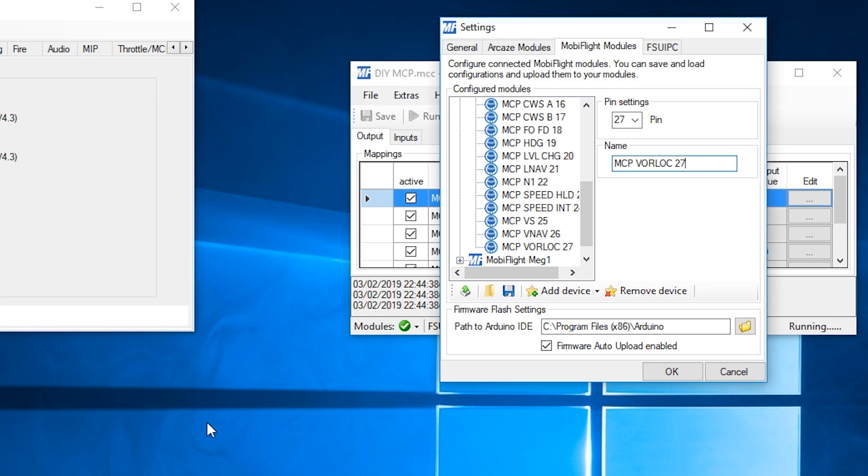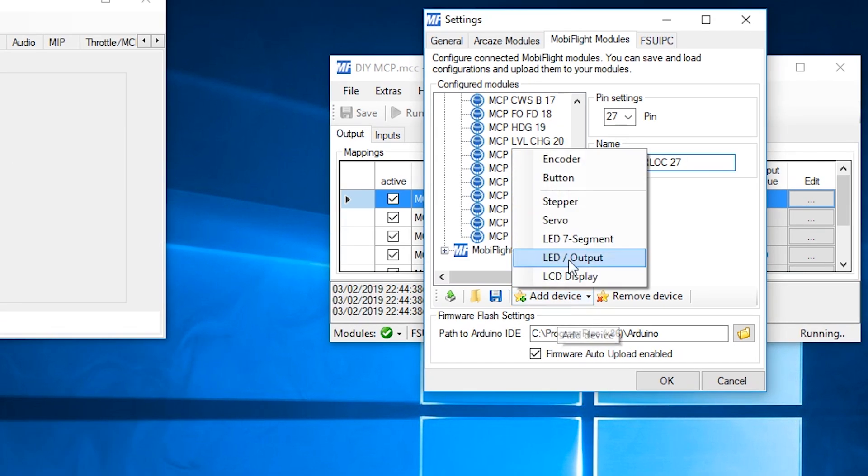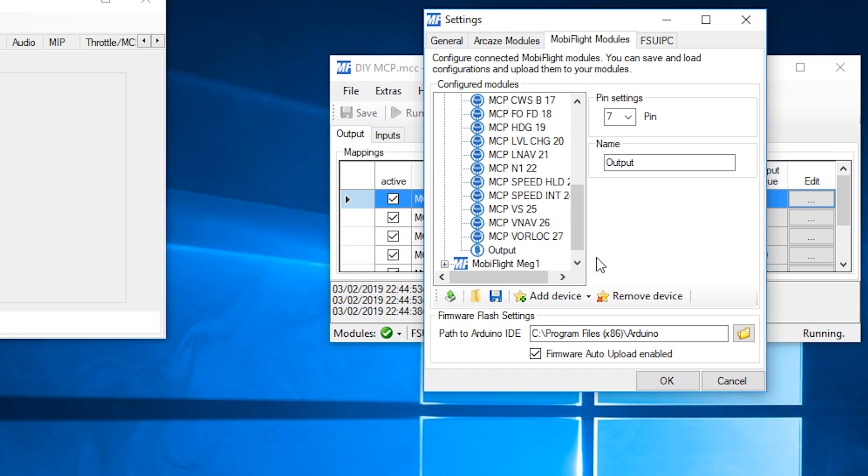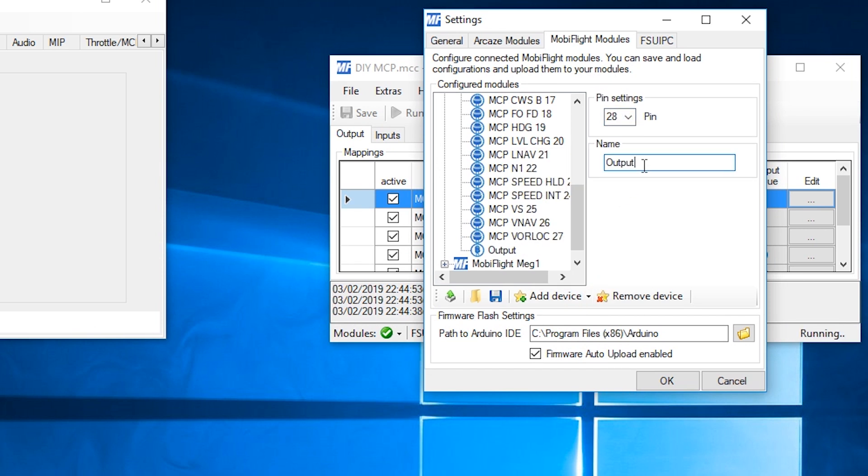Here we go, add device, this time it's going to be an LED output, and select 28, output 28.